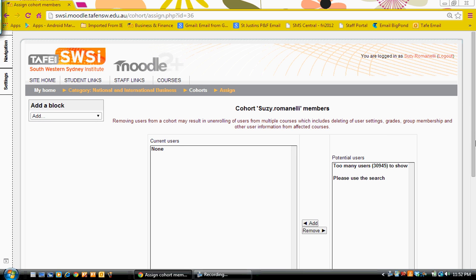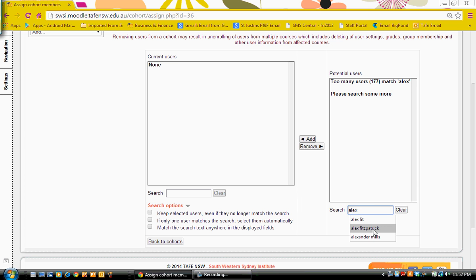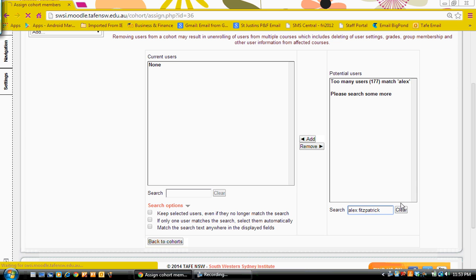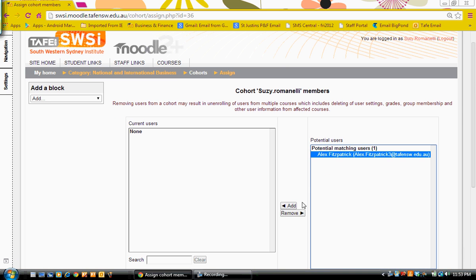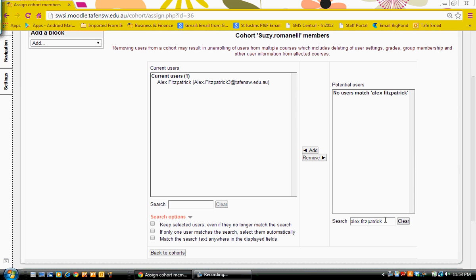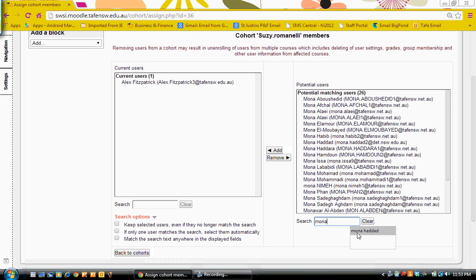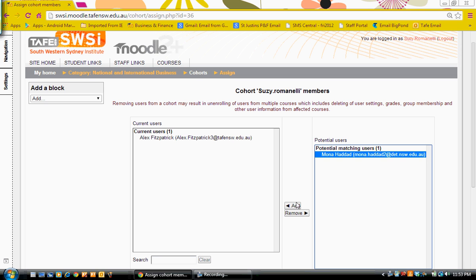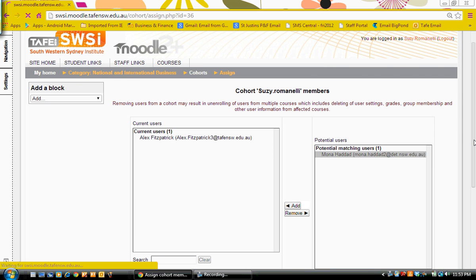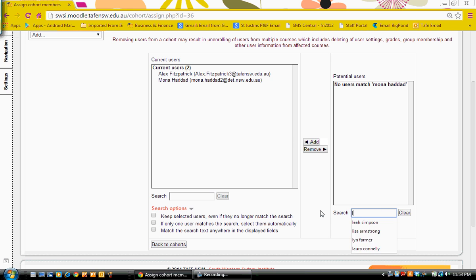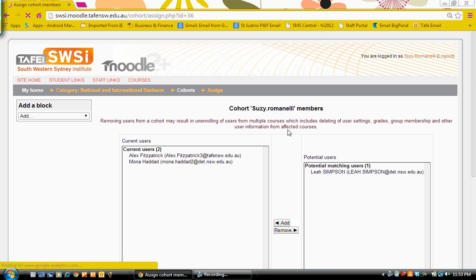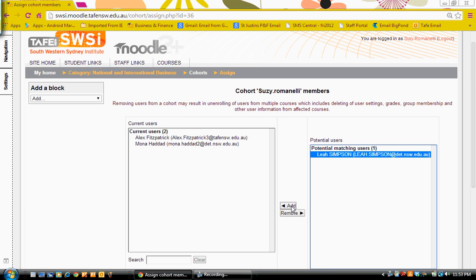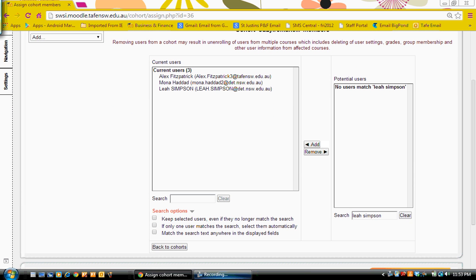So the first member I'm going to add, I'm going to come down here and type their name. I'm going to add that person. I'm going to search for another person and then add the next member. So I've added three members to my cohort.